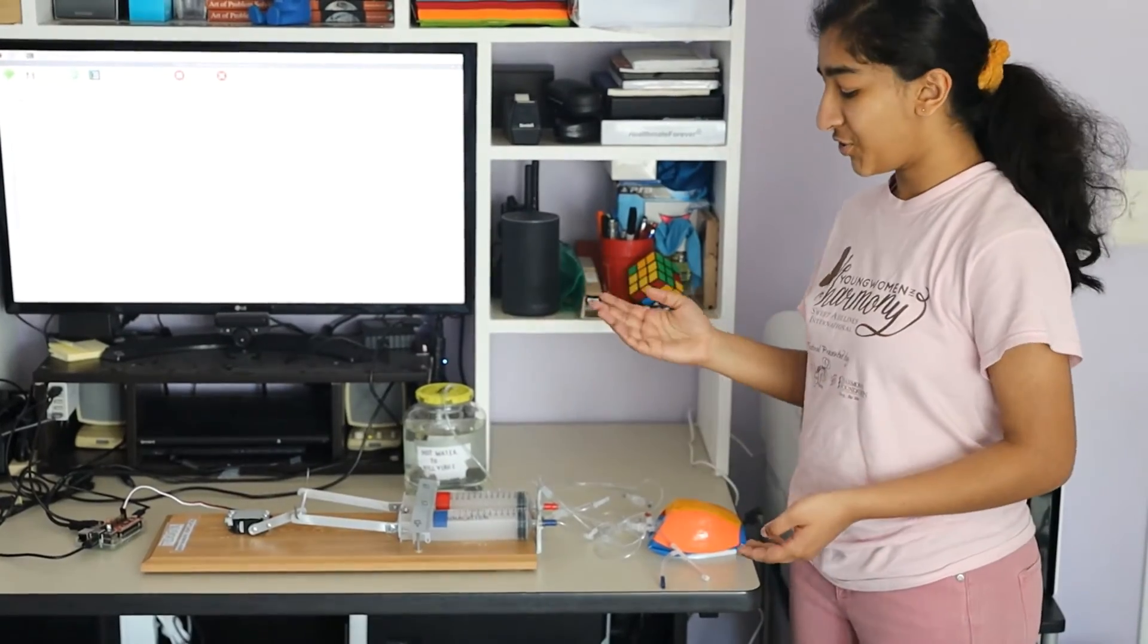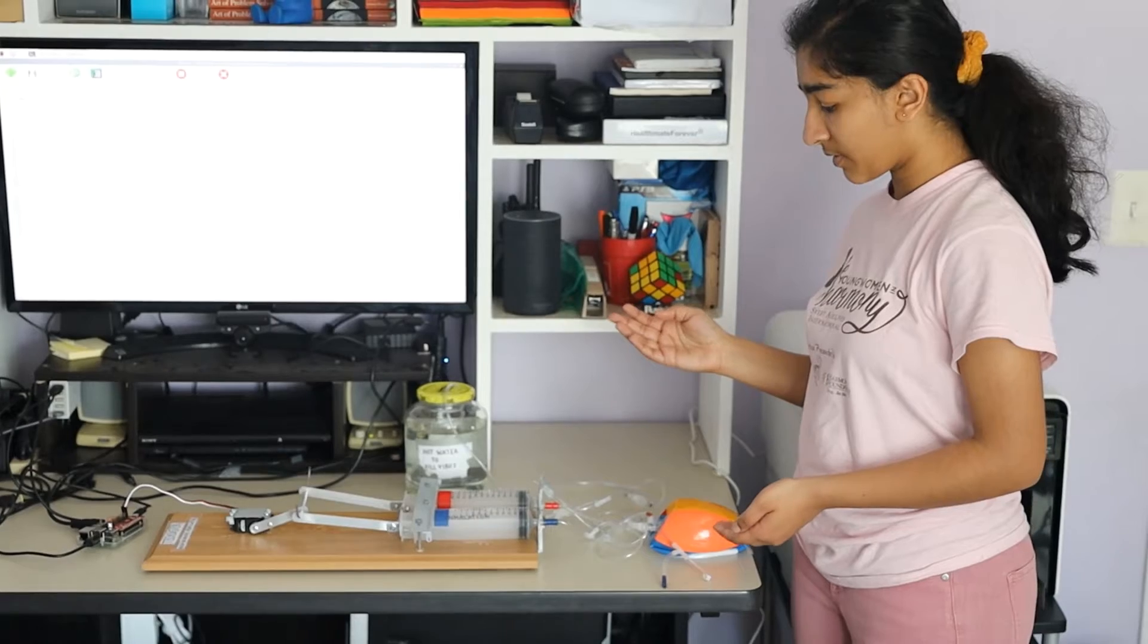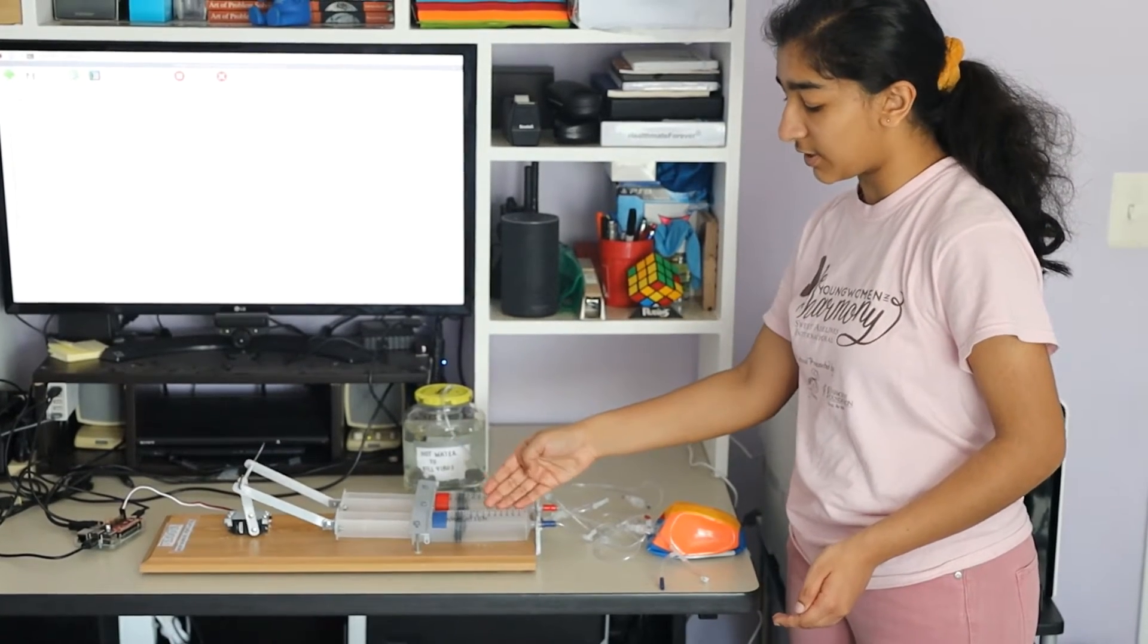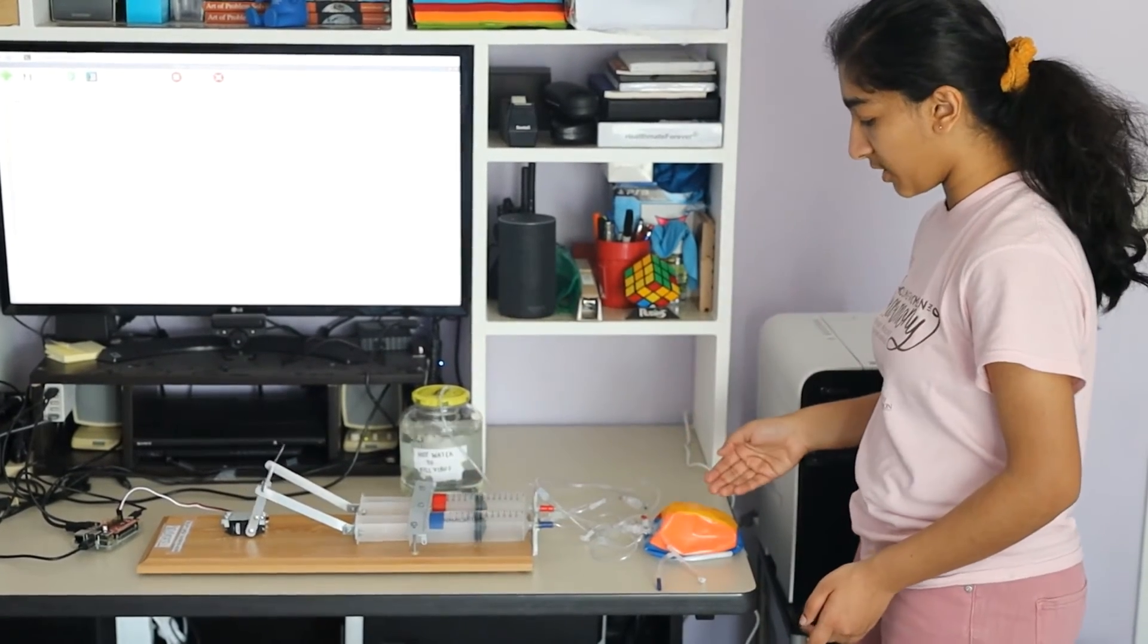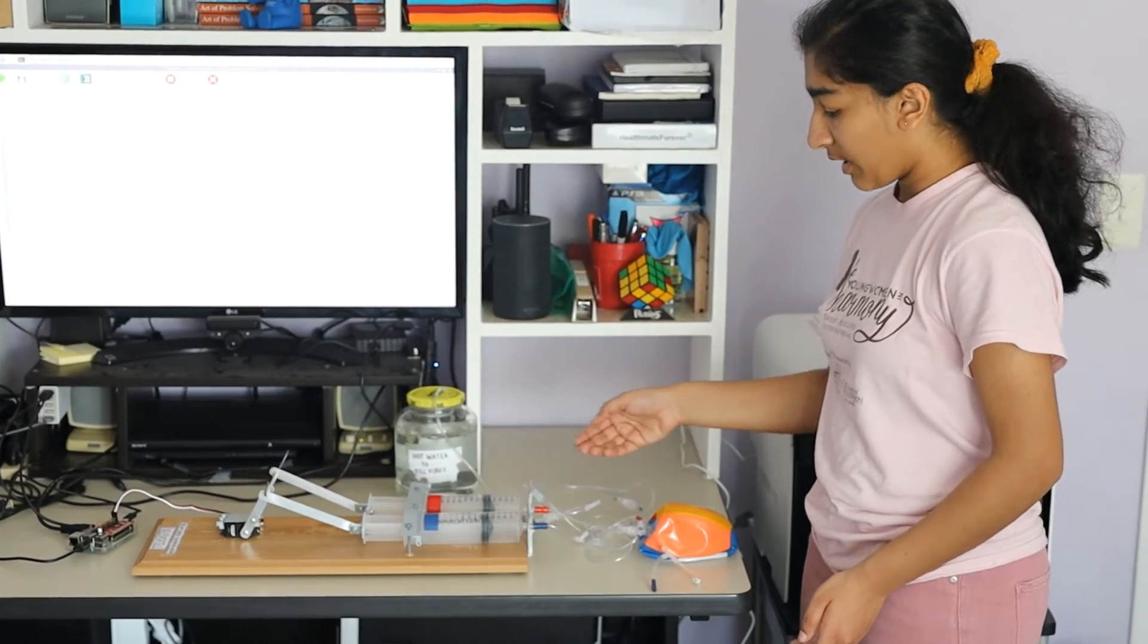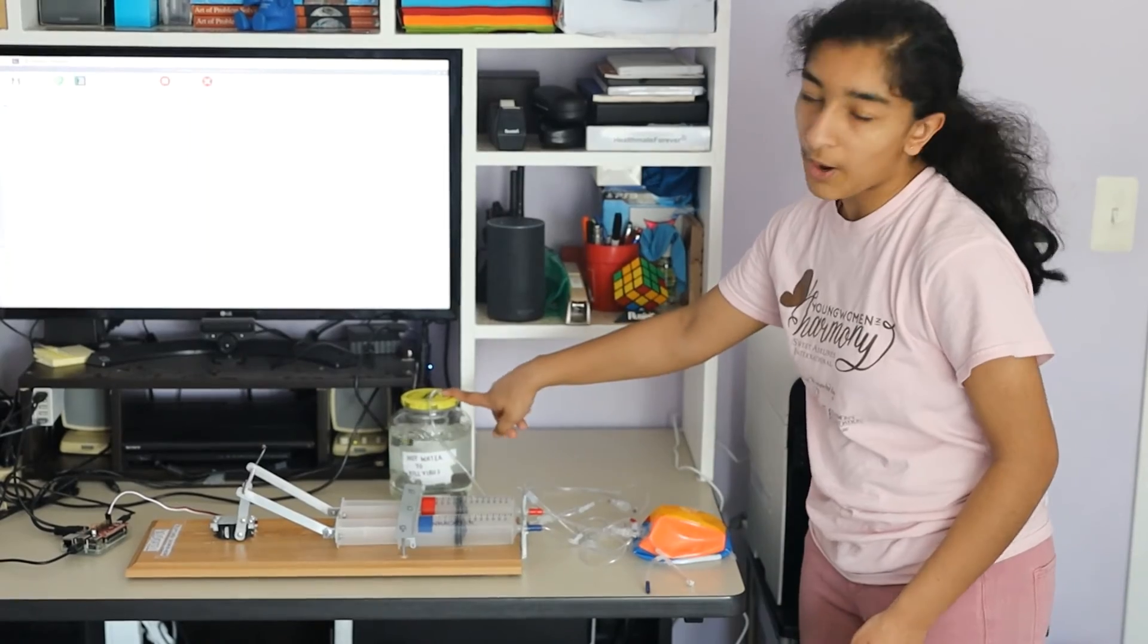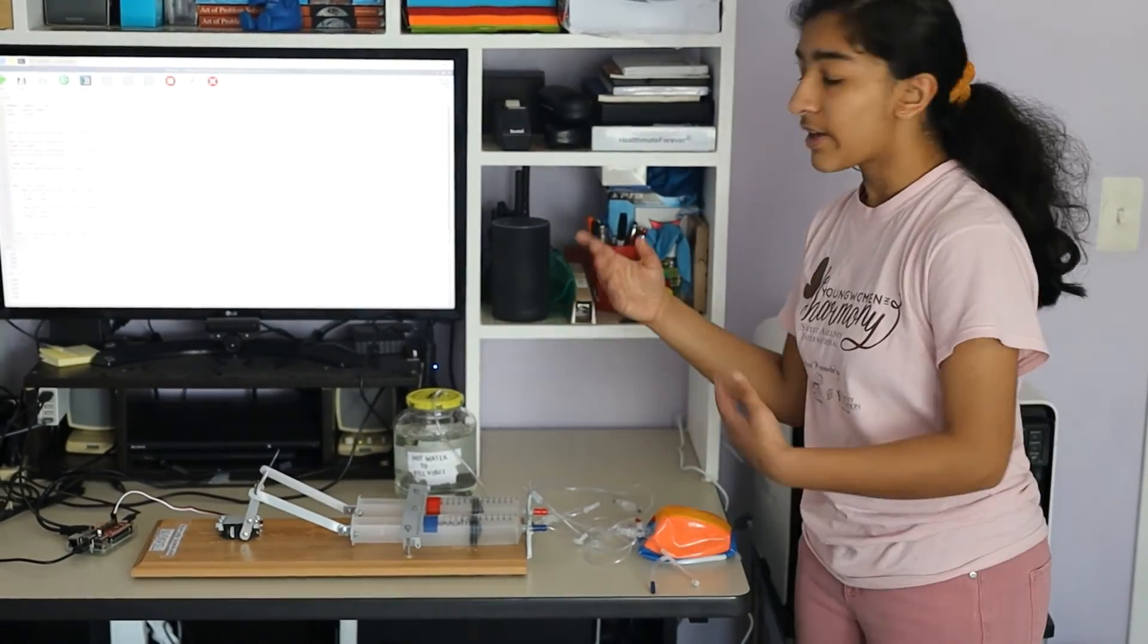Let us show you a demo. Fresh air is collected in the inhalation cylinder to be pumped into the lung. Exhaled air is collected in the exhalation cylinder to be pumped through hot water to be decontaminated.